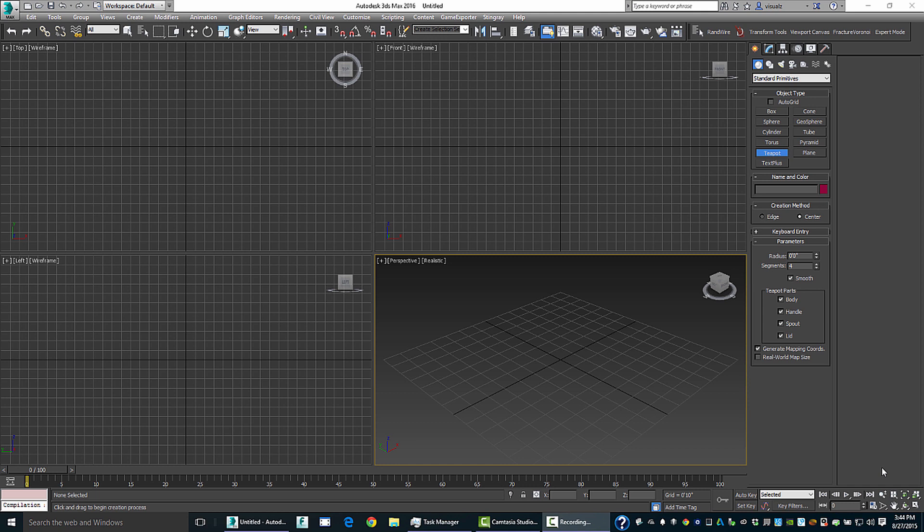In this tip and trick, I want to talk a little bit about the animation offset controllers that were introduced as part of the Extension 1 release for 3ds Max 2016. And before I even get started, I'd like to thank Martin Coven for running me through some of the basics of this tool.